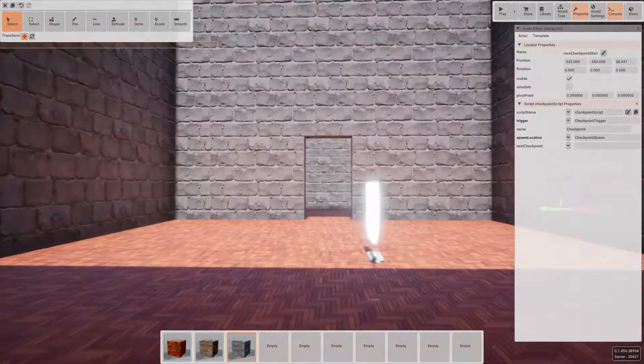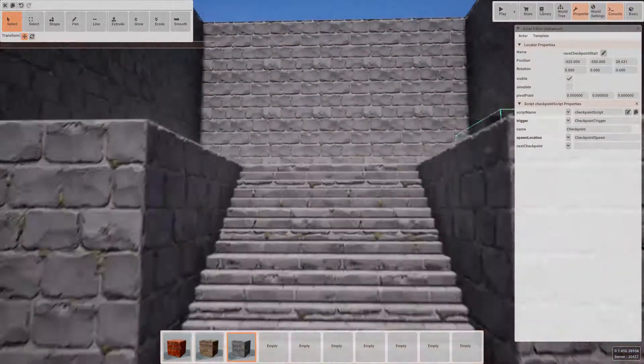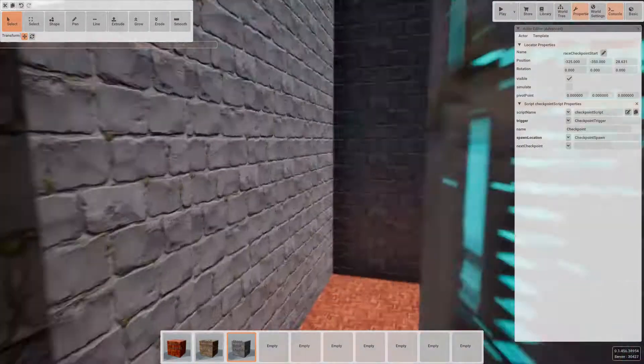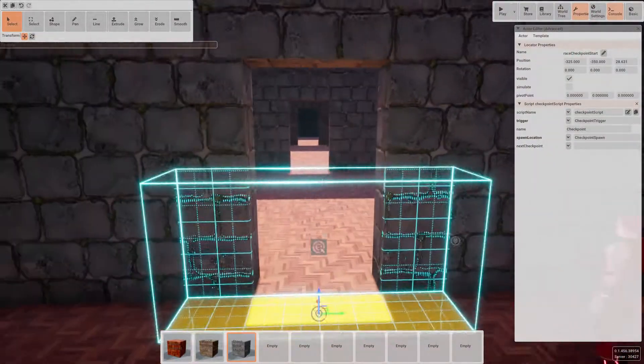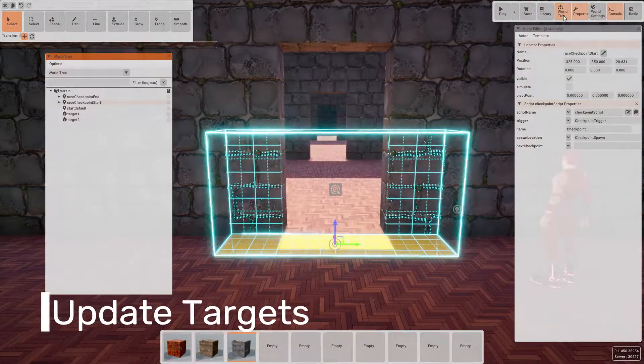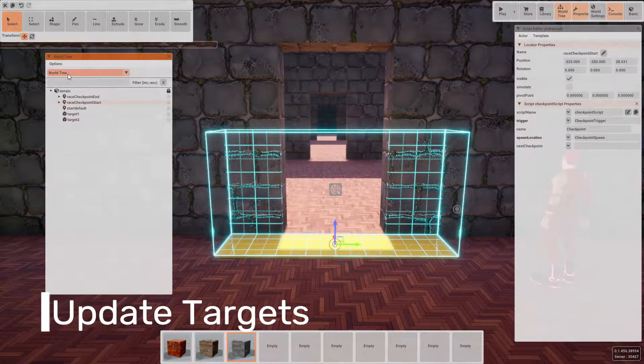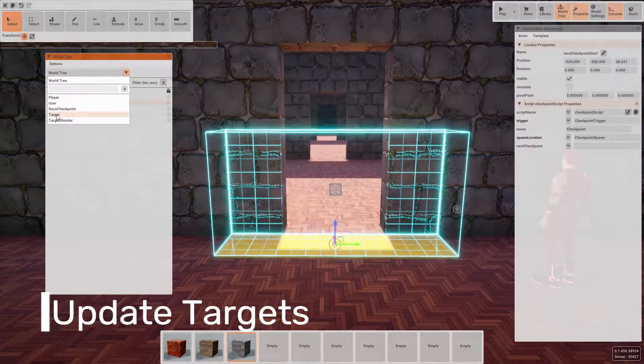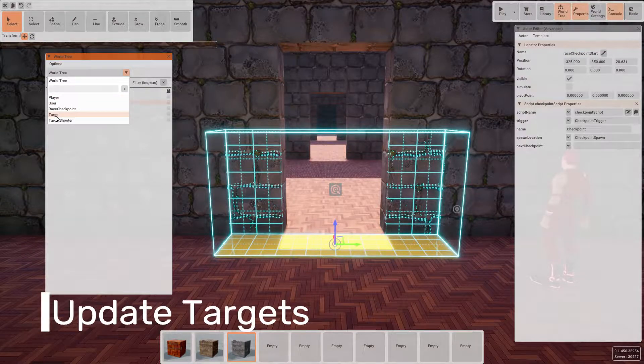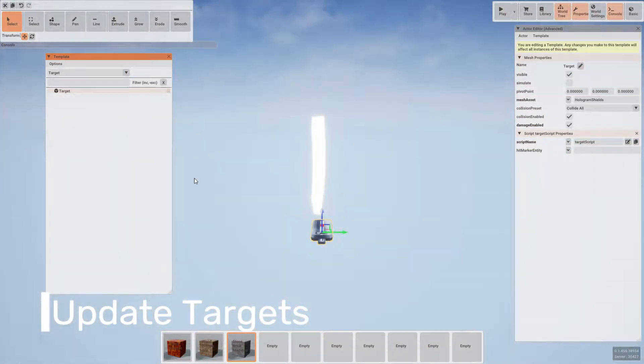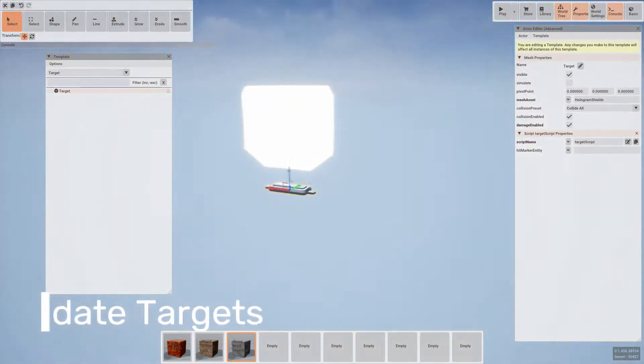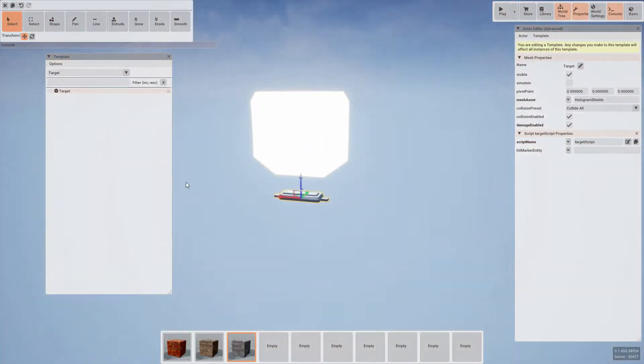So now that the level is built out, it's time to move on to updating the targets. If you open the world tree and adjust the dropdown at the top to the target, our view will change to show us just specifically the target template.